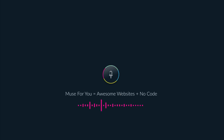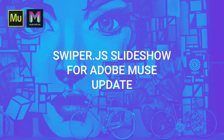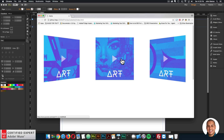Muse4U, awesome websites without code. Hey, what's up Musers, John with Muse4U here to help you build awesome websites without code. In this video tutorial, I'm going to go over the new updates to the swiper.js slideshow widget found at muse4ushop.com.